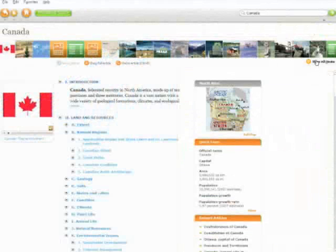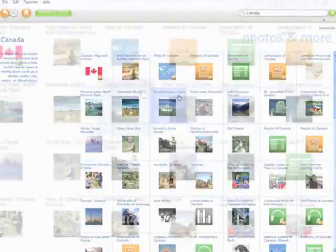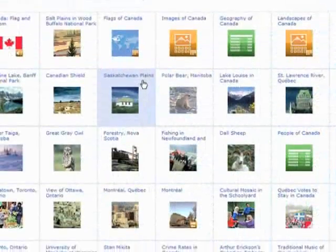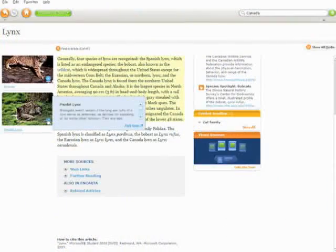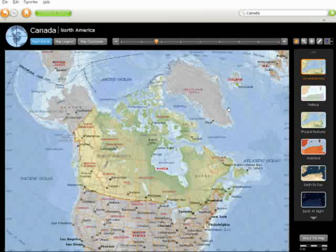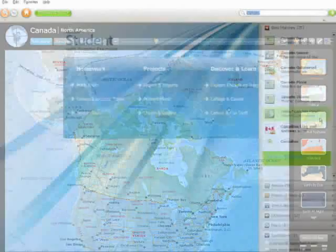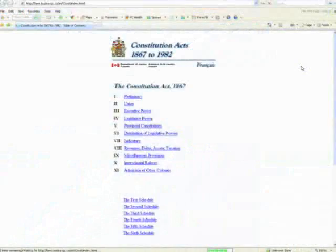Encarta provides comprehensive depth of subject through the use of audio files, video, photos, articles, maps, graphs, and statistics, as well as access to trusted websites.